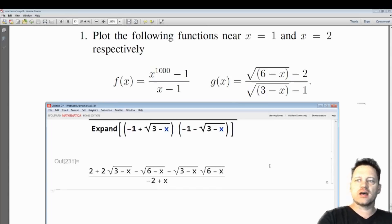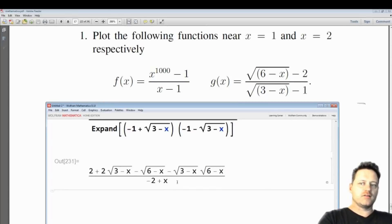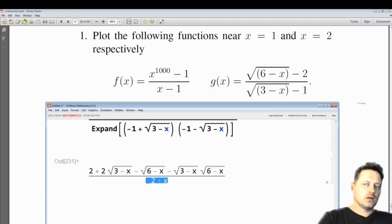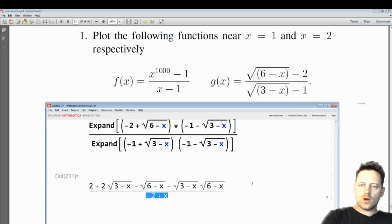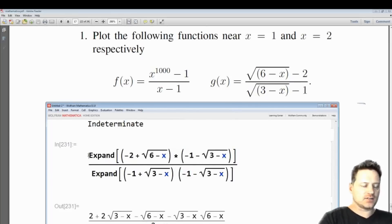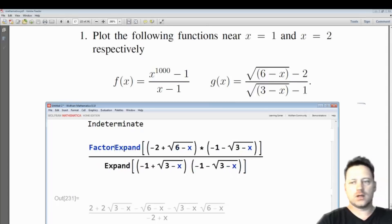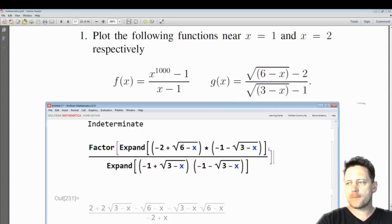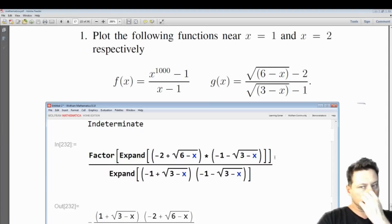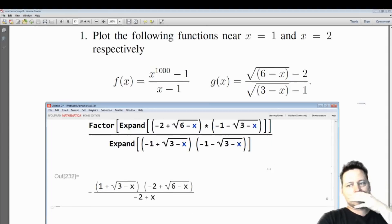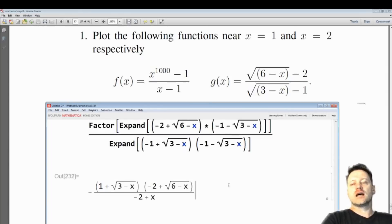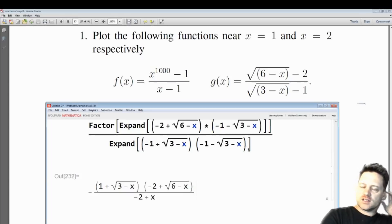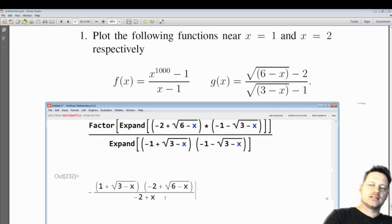Now you can see what we have is something different — we have a rational denominator. Now what we might want to do is see whether we can factorize the numerator. This is looking a little better. I've multiplied by the conjugate function of the denominator, which rationalizes the denominator. But we still have an x minus 2 in the denominator.